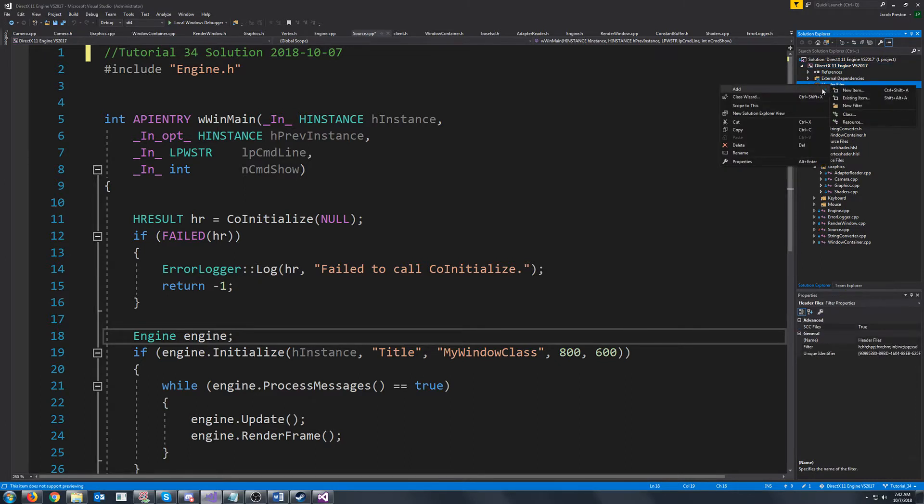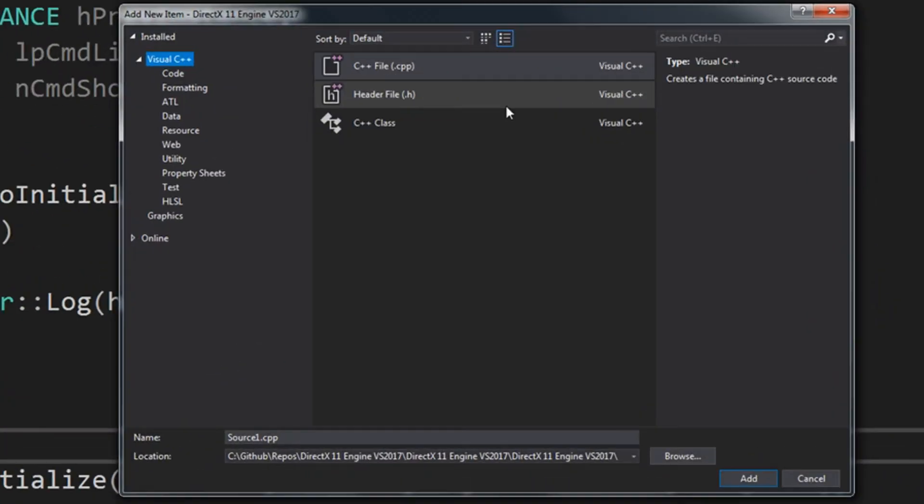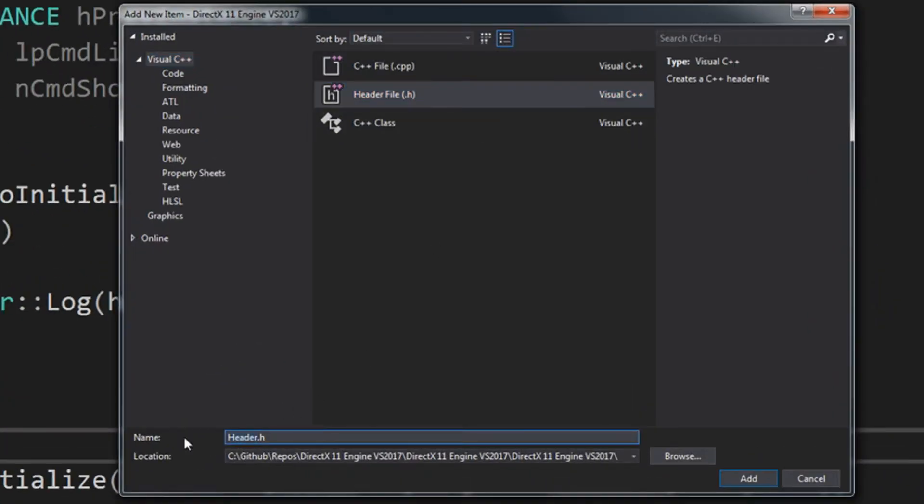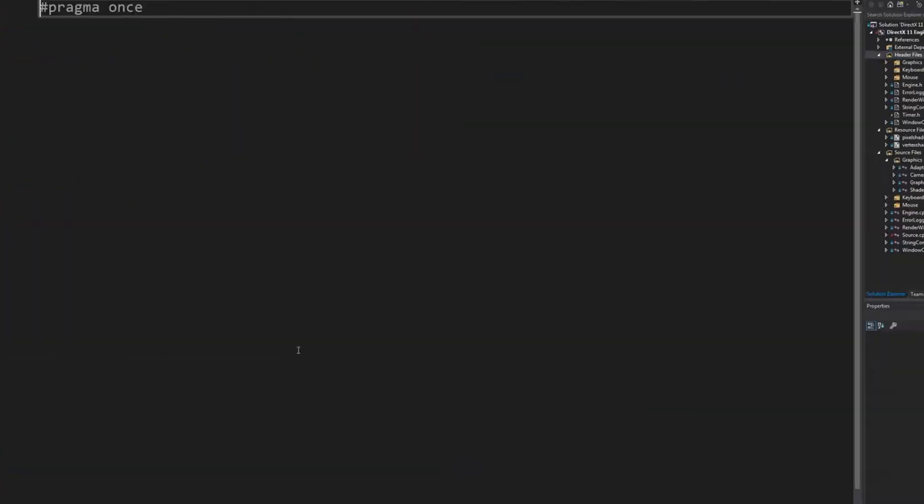So first let's go ahead and create a new header. We're just going to call this timer and I'm not going to get too into how this works.